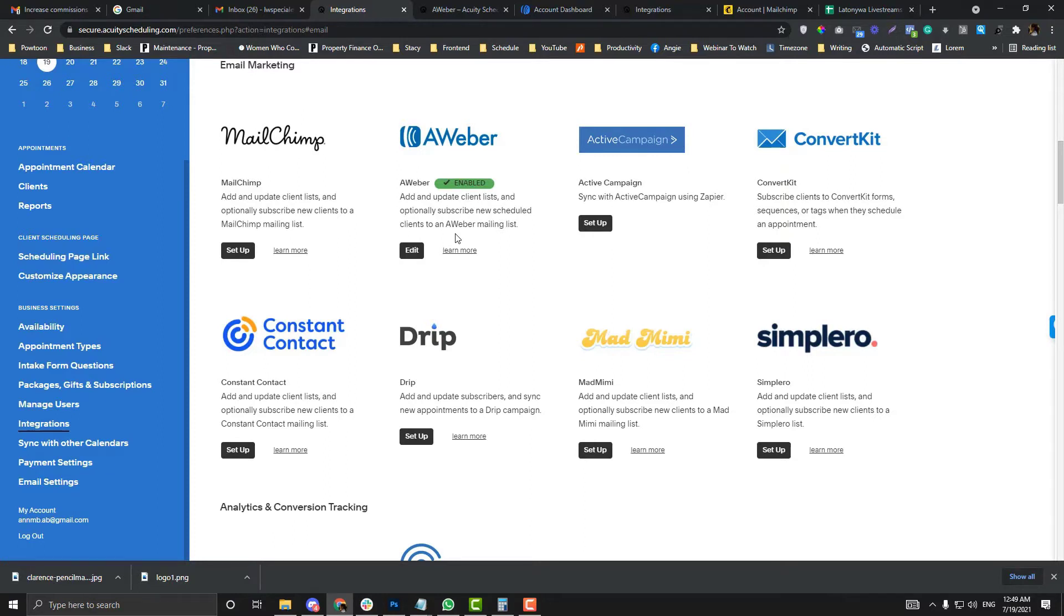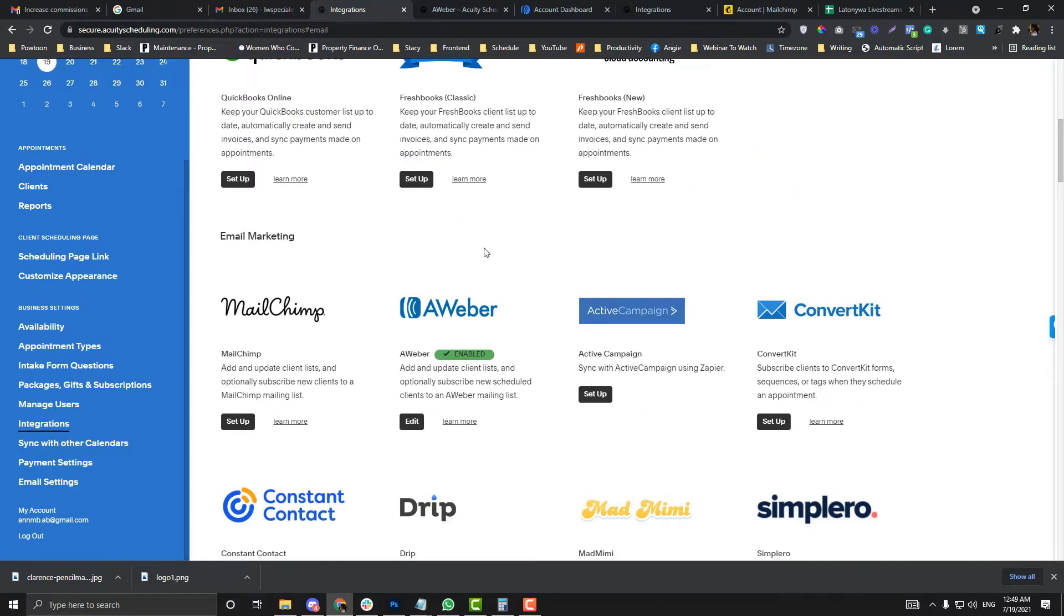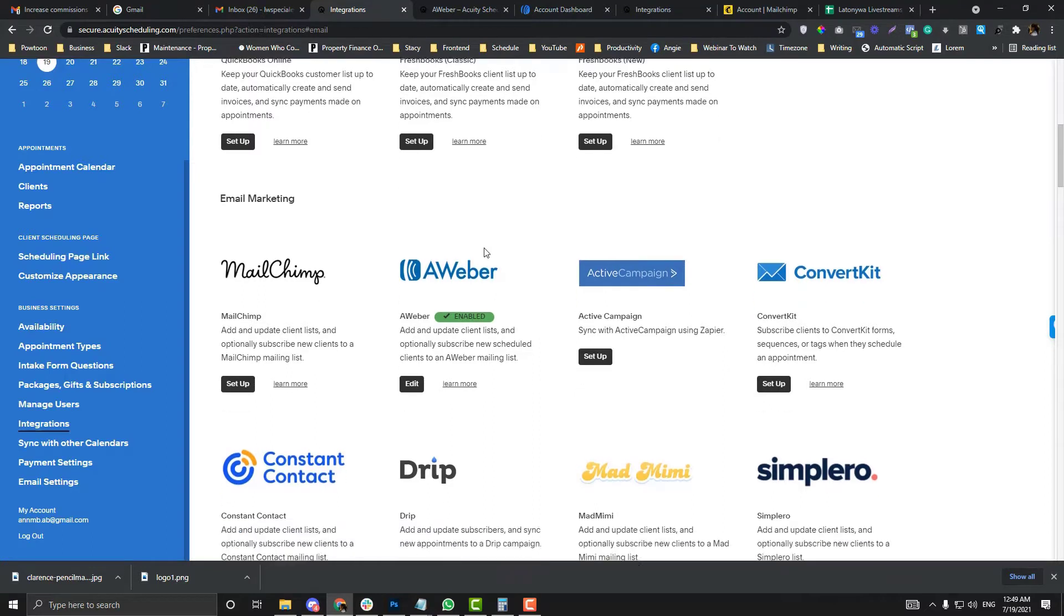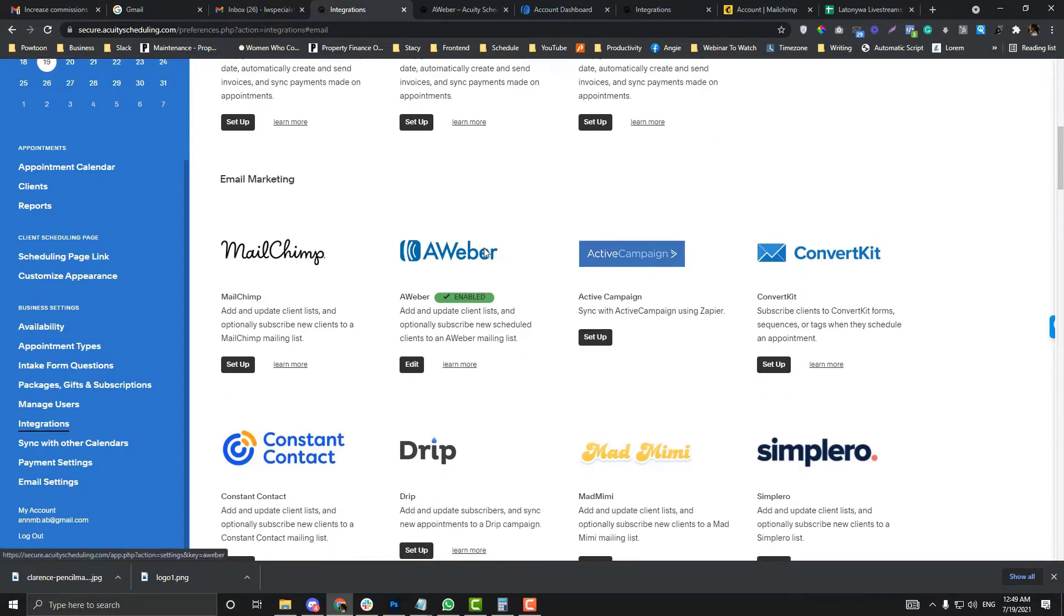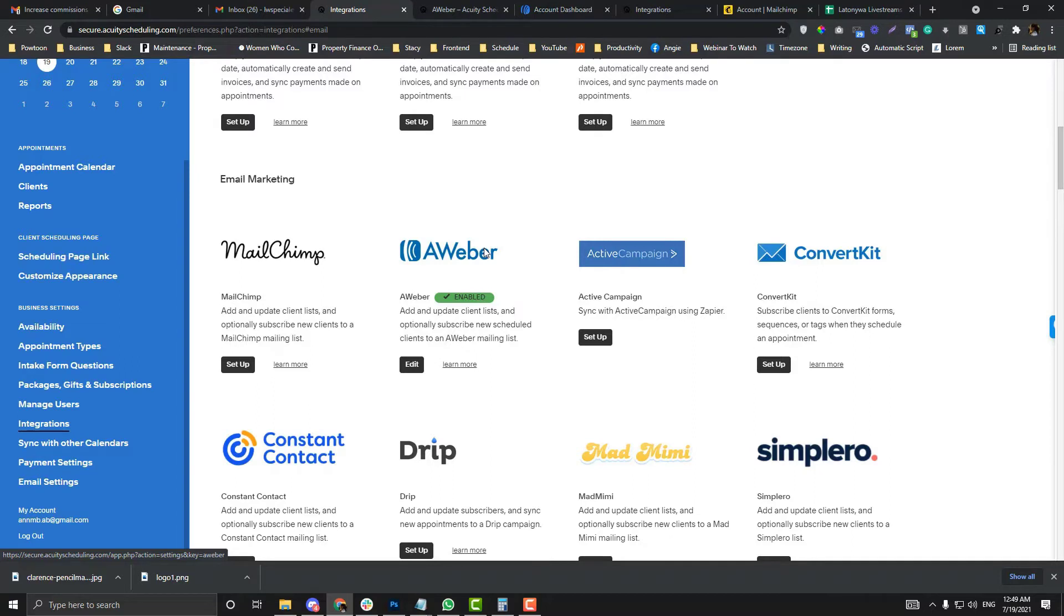Right now, this account uses AWeber for her email client, and the goal here is we want to save or put all the contacts who set up appointments from Acuity into the AWeber mailing list.